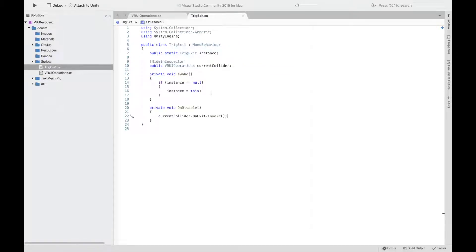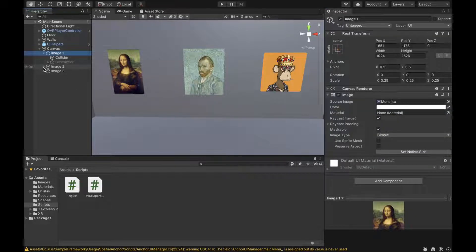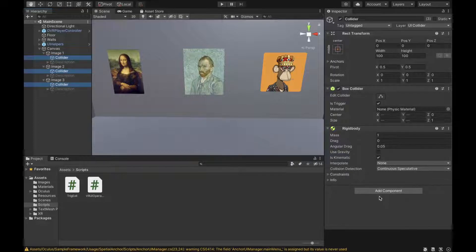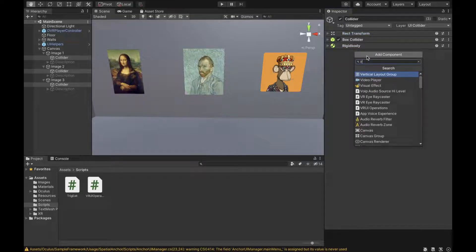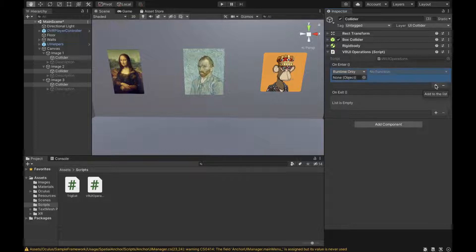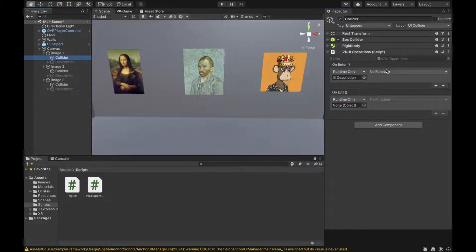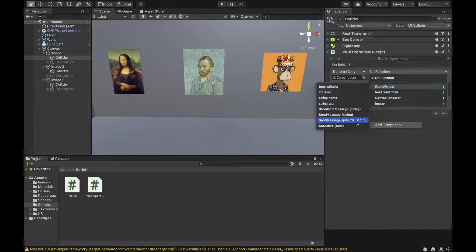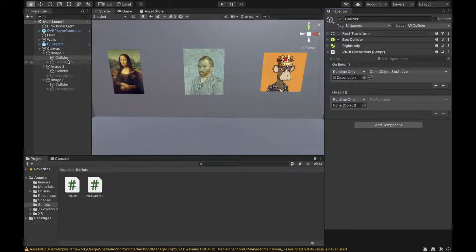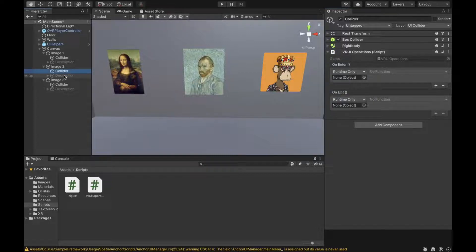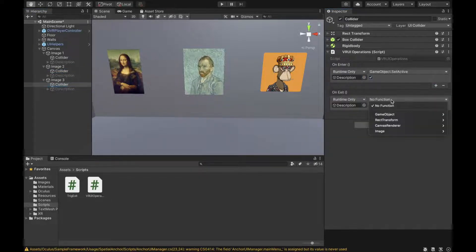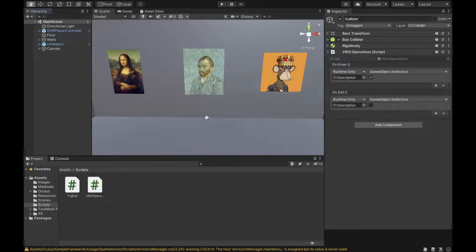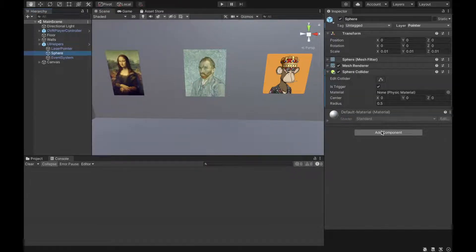Back in Unity, select all of our colliders and add the VR UI Operations component we just created. For each collider, add a function for onEnter and onExit — set the description object as the target, use GameObject SetActive true on enter to show the description when hovering, and SetActive false on exit to hide it. Do the same for the other two colliders. Finally, go to the sphere and add the TrigExit component.